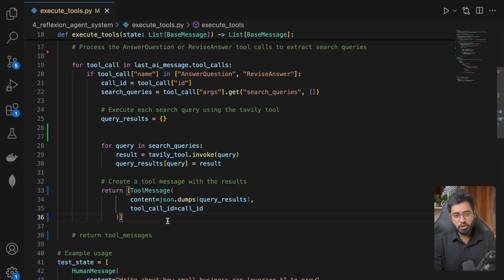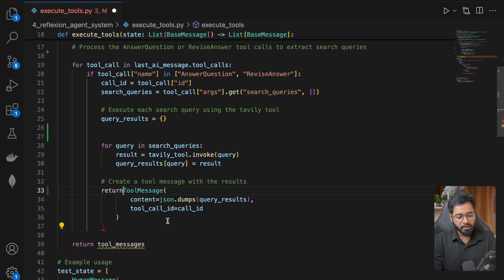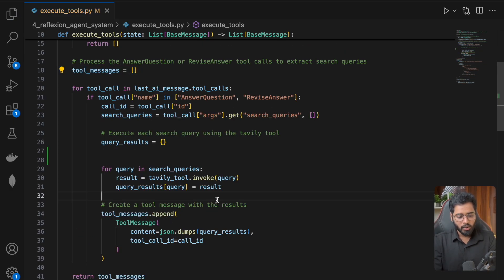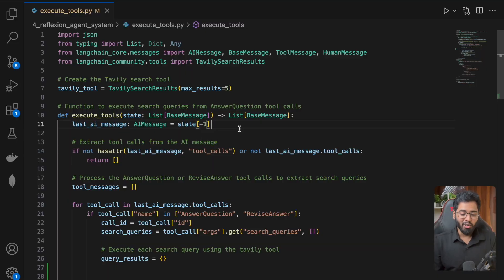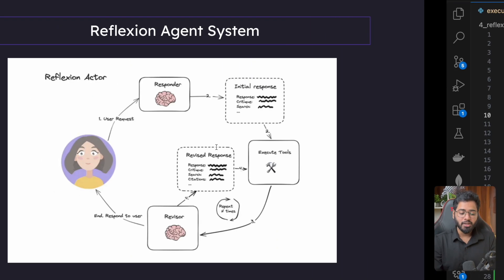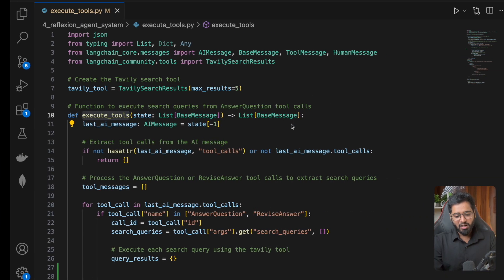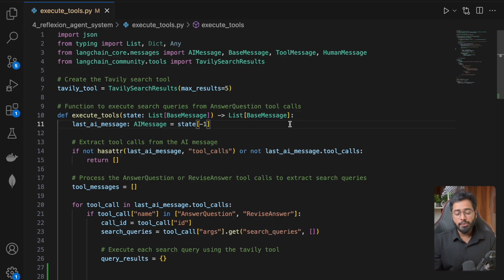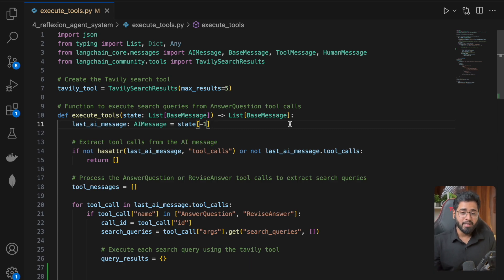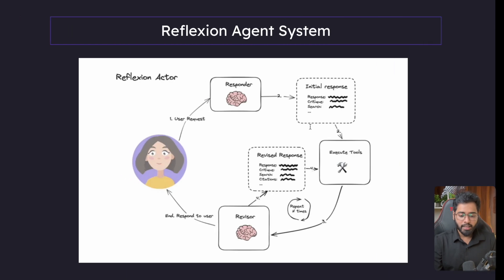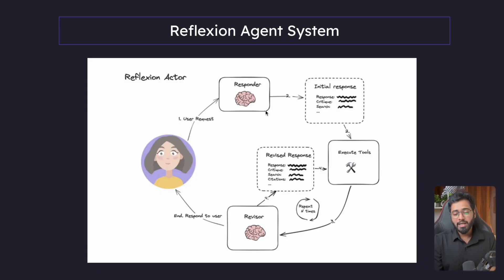That should work perfectly well. All right guys, I hope that makes sense — that is it for the execute tools component. We're finally done building out the last component in our application. If you have any questions at all, feel free to ask in the comments. Pull the code, run it, try to break it, and try to understand what we're trying to do here. Now that we have built out all the components, all that's left is to put it all together, build the graph, and run the system. I'll do that in the next section.